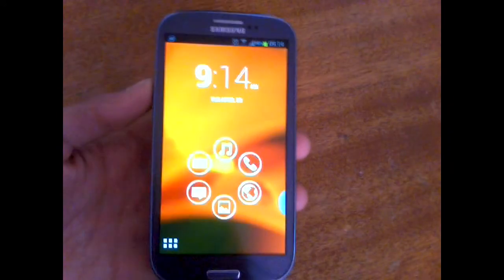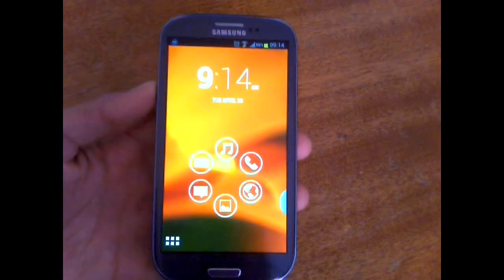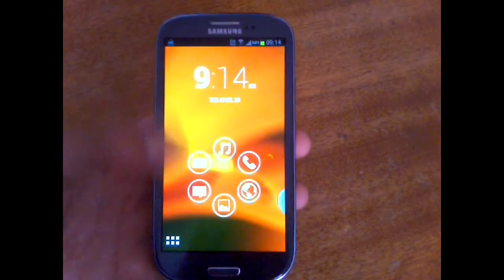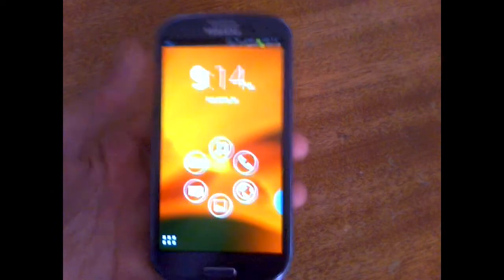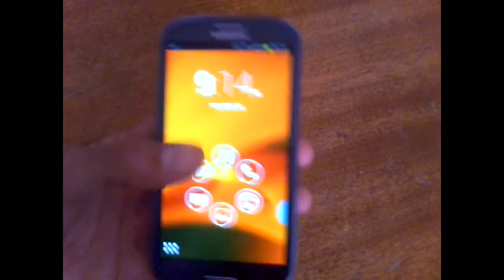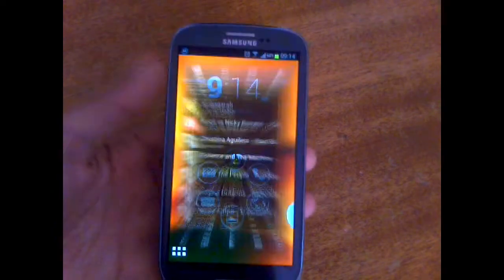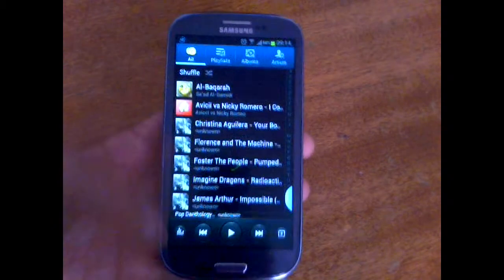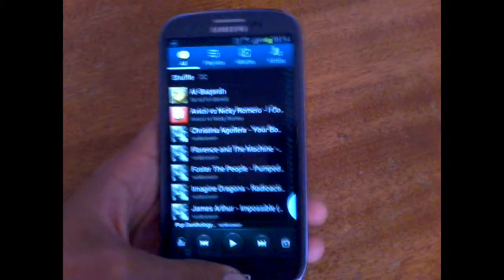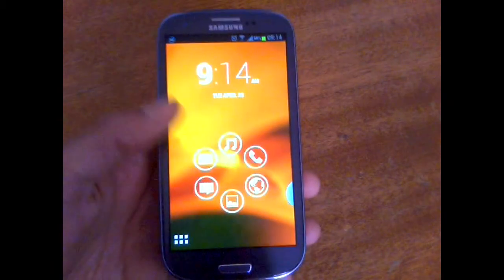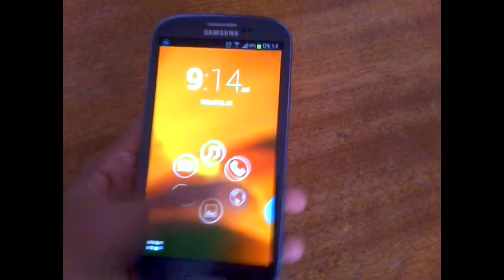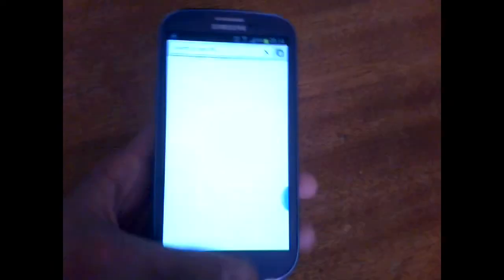We've got this flower of six favorite applications that you can launch straight from the home screen. For example, let's launch the music application, and as you can see it got me to the music application. Let's launch, for example, the browser.